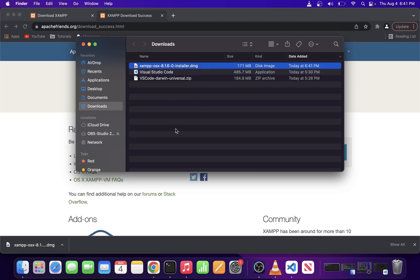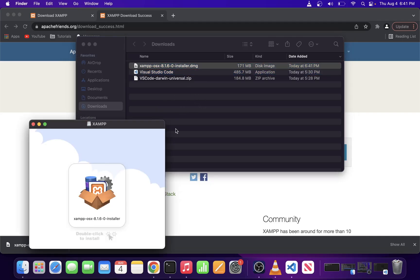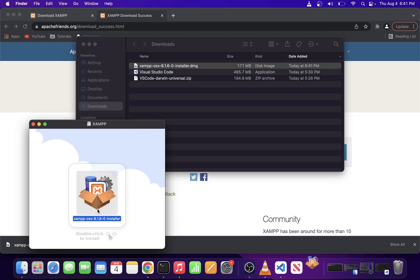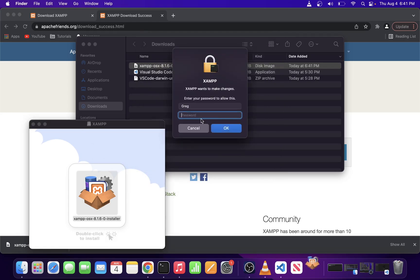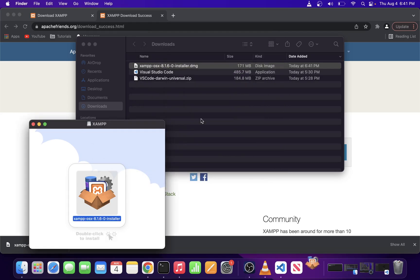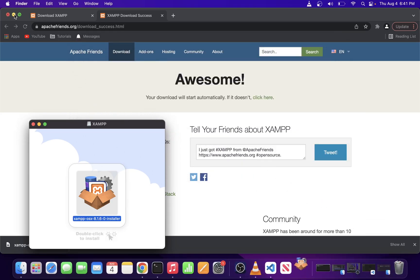Now, in this window that pops up, double-click on the installer. Here, click on the Open button and type in your admin password. Now, you can close all of these.